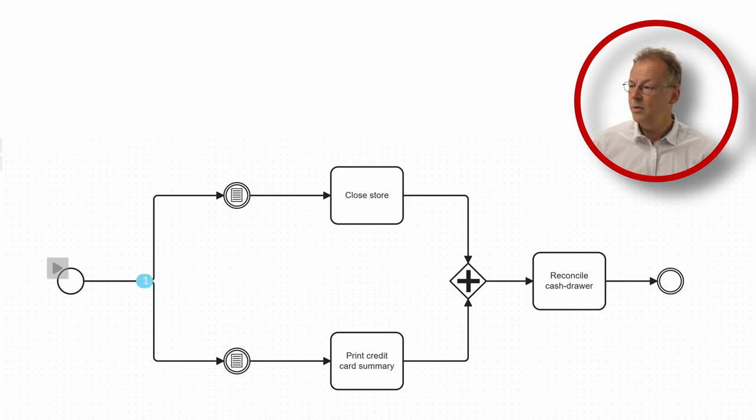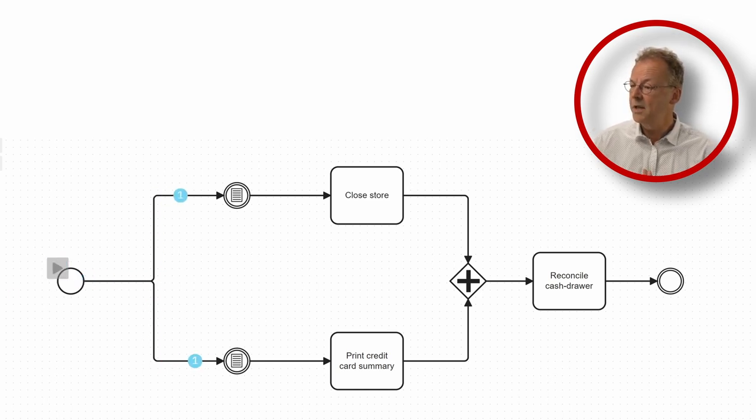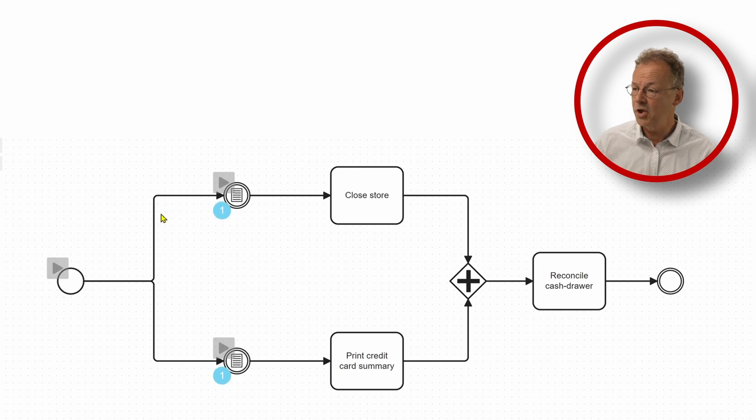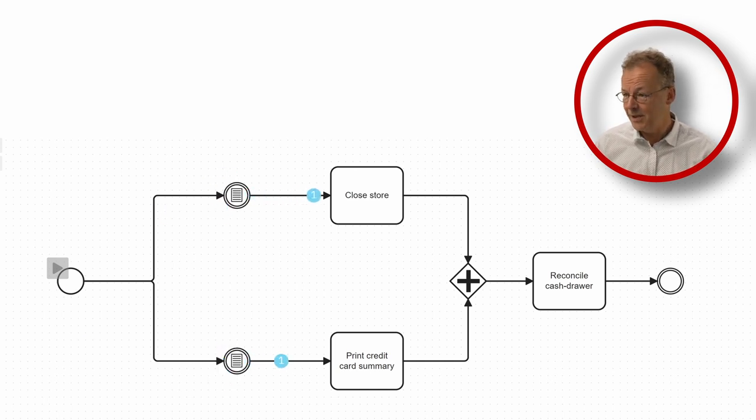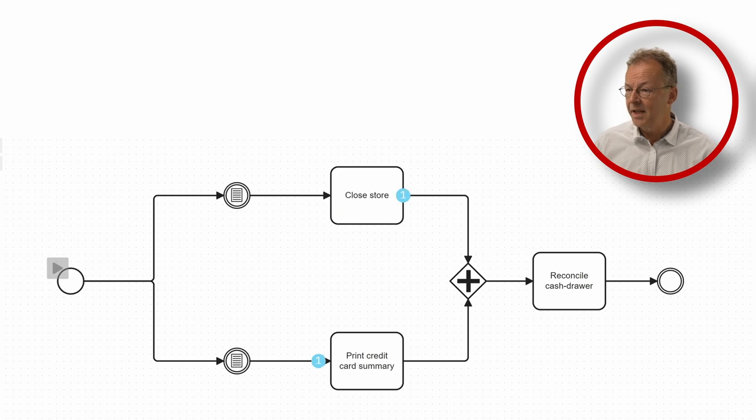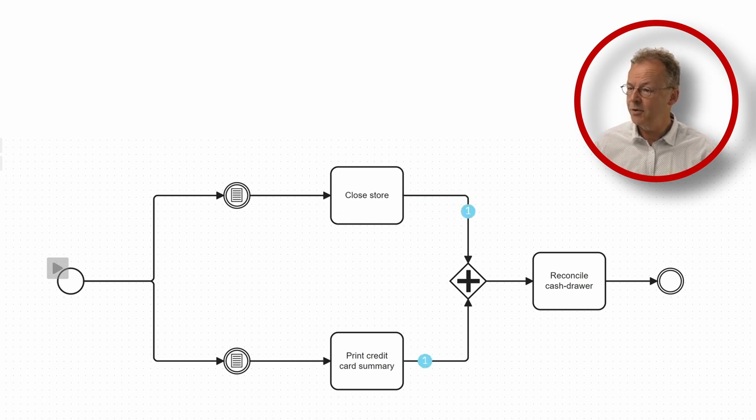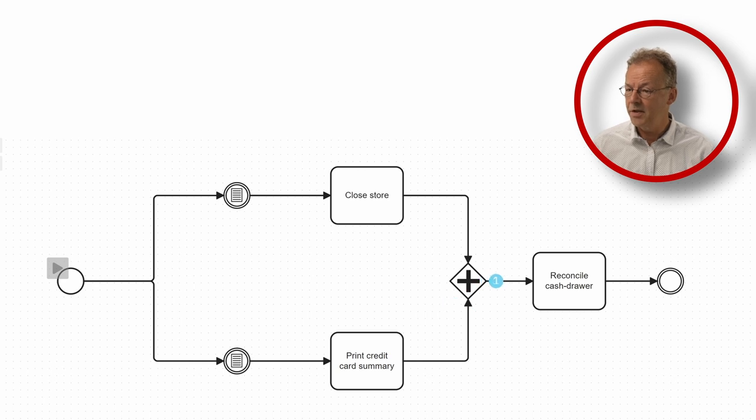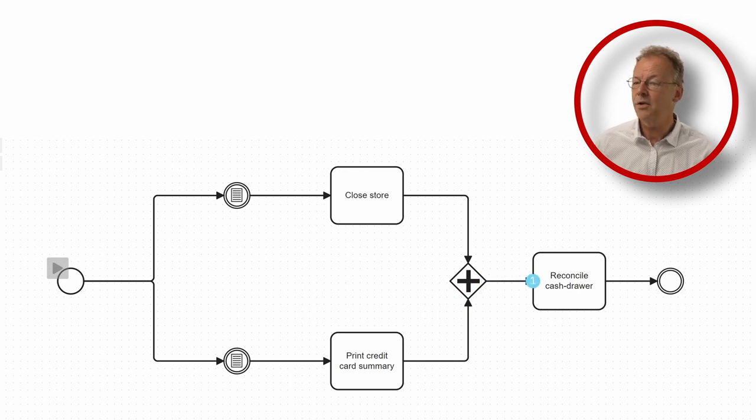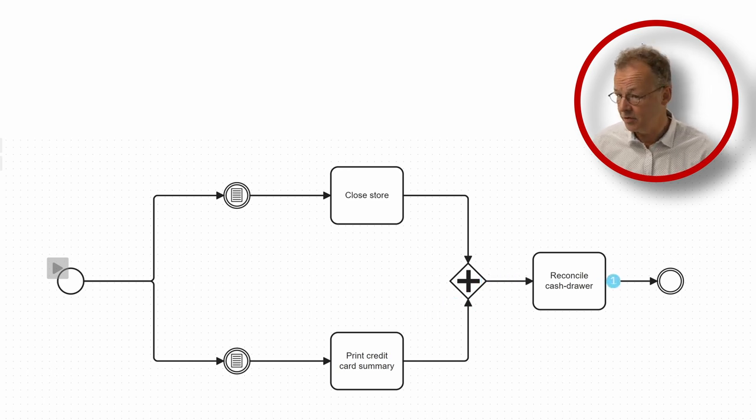So here we start and we start with the two conditions and we try to fire them simultaneously. And then we have closed door print credit card summary. And then we have the parallel gateway synchronizing and then we have reconciled cash drawer.